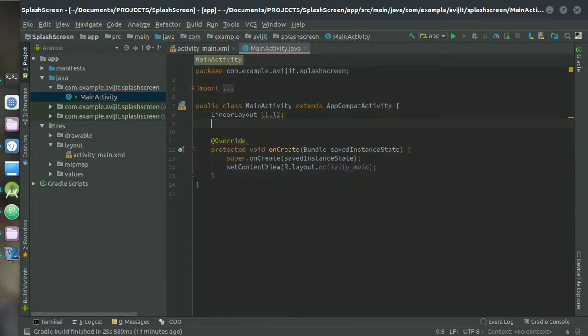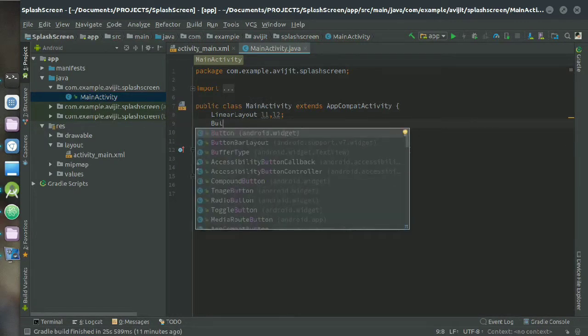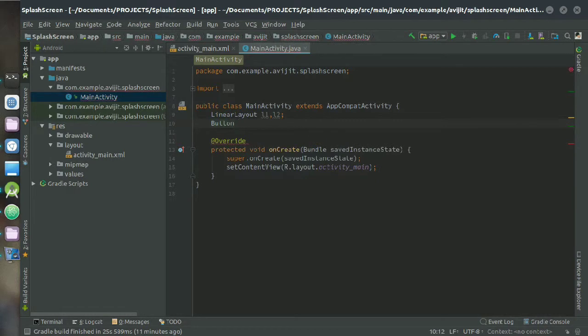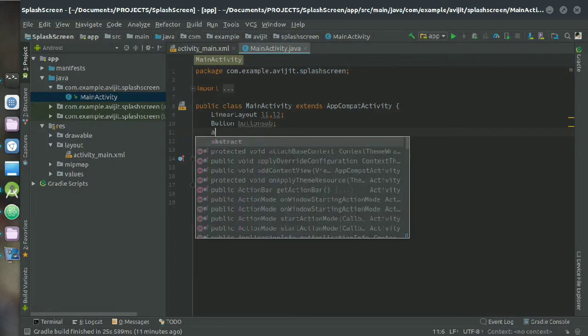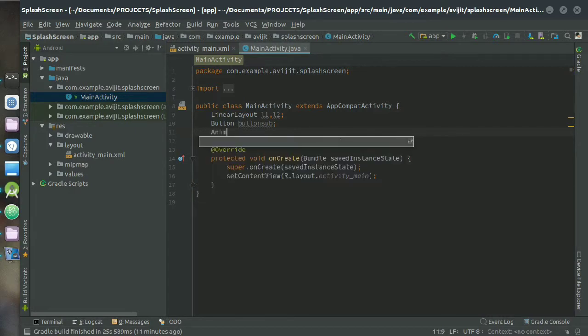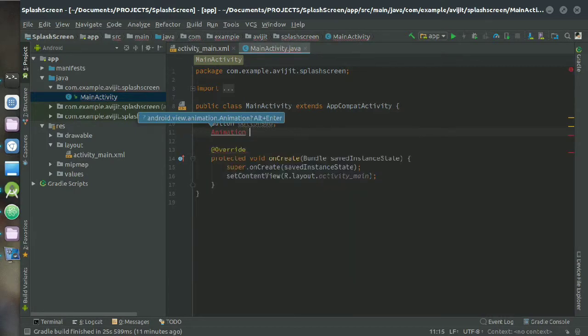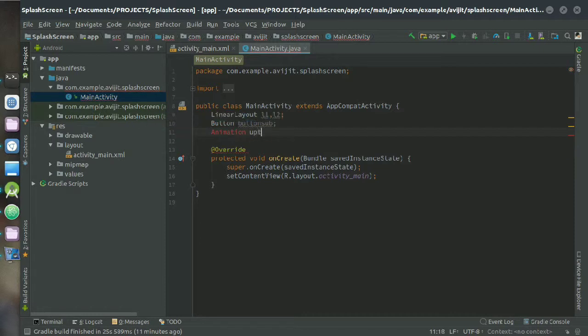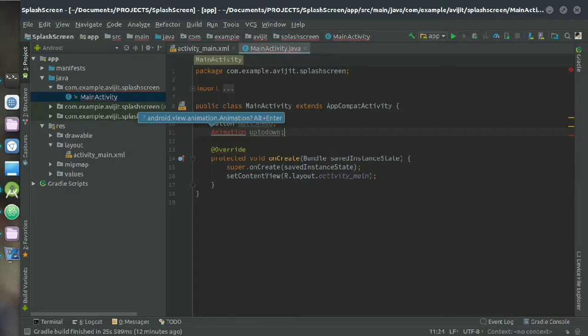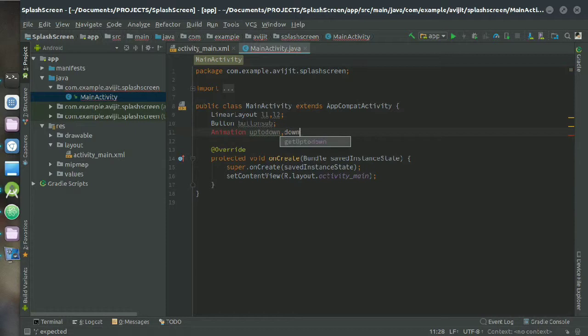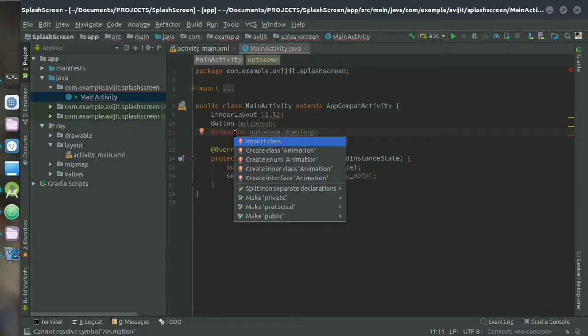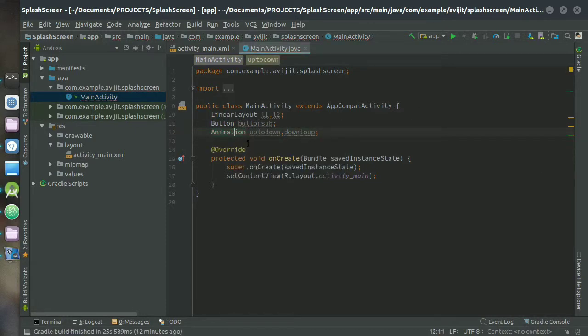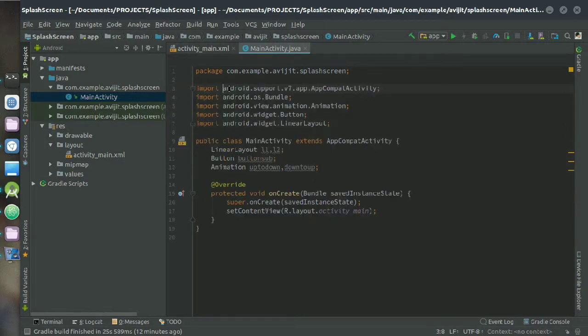Then declare button variable here, I am naming it as button_sub. Then you have to declare the animation variable and it is fully needed for the animated splash activity. So I need to create an animation up to down and down to up later, but for now I'm just declaring that.